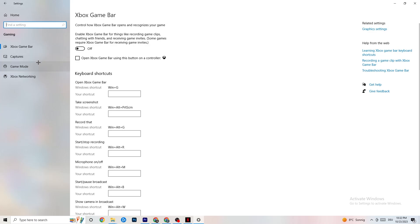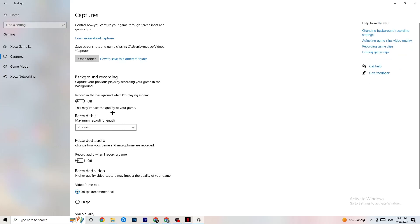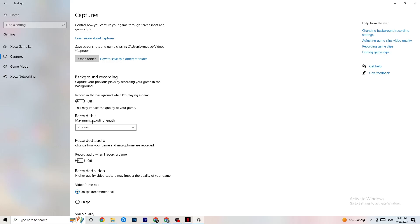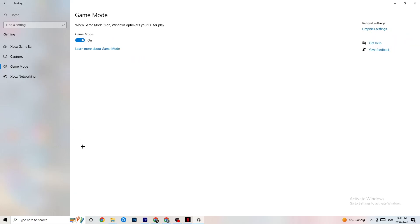Next, click on 'Captures.' Under background recording, find 'Record in the background while I'm playing a game' and turn this off. If Windows is constantly recording in the background, it will negatively impact your game and contribute to crashing. If you want to record, use OBS or a similar tool — don't use Windows for that. Also check 'Record audio' and turn that off as well, since it also consumes performance.